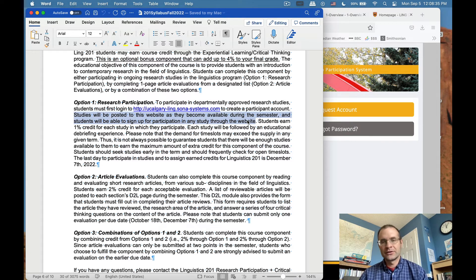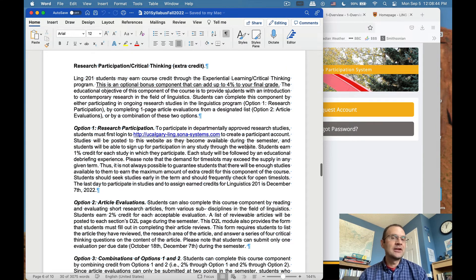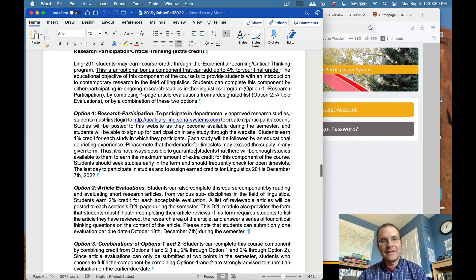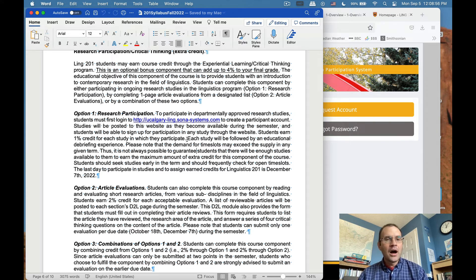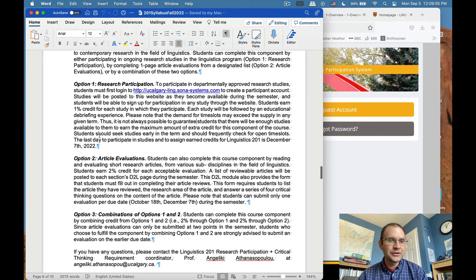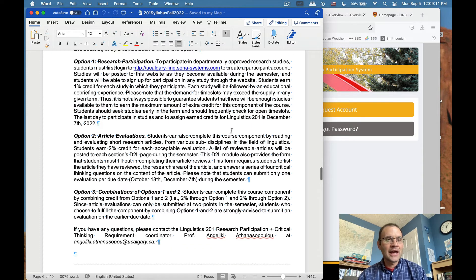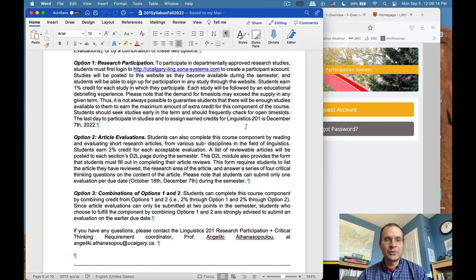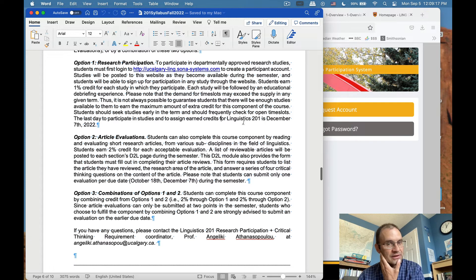There might be criteria like being a native speaker of the language being studied. If you participate in a study, you earn 1% credit per study, which means you can participate in up to four studies per semester depending on availability. Each study will be followed by a brief educational debriefing to tell you what it was about. We can't always guarantee studies will be available, but usually there are at least two or three. I recommend looking for studies early in the term and checking frequently for open time slots. The last day to participate in studies is December 7th, 2022.